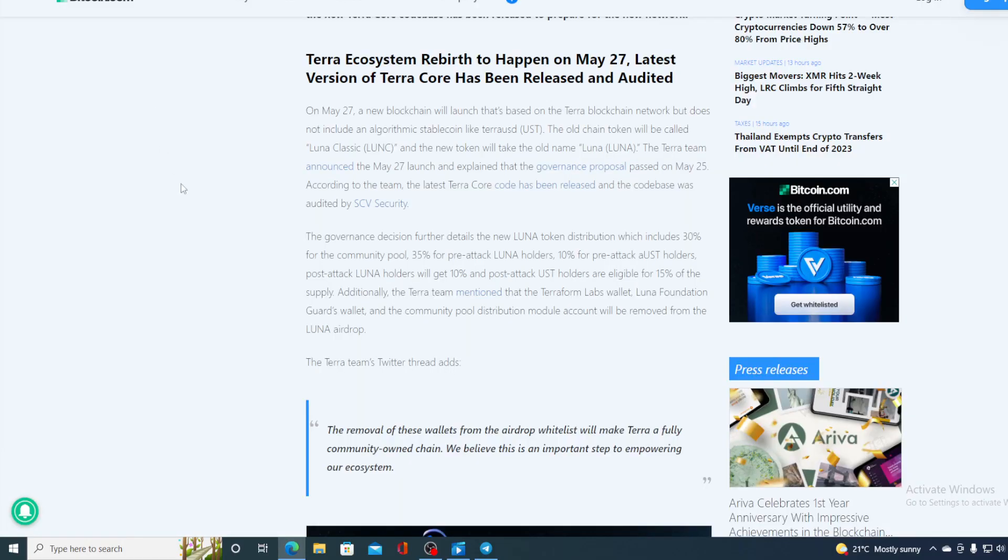However I cannot provide you with a price prediction without showing you one more news. Take a look at this. On May 27 a new blockchain will launch that's based on the Terra blockchain network but does not include algorithmic stablecoins like Terra USD. The old chain token will be called Luna Classic and new token will take the old name Luna. The Terra team announced the May 27th launch and explained that the governance proposal passed on May 25th. According to the team the latest Terra core code has been released and the code base was audited by SCV security.